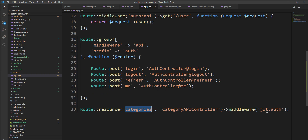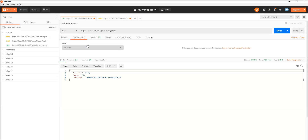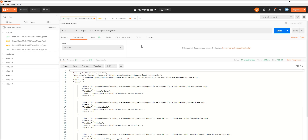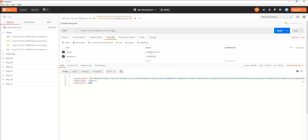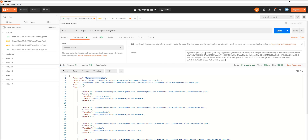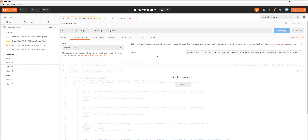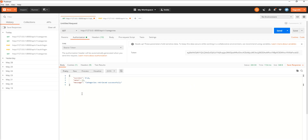If we call this API without a token we cannot get any response. Let's check — let's open and try to access this API again with the middleware set. You can see we get an error: "token is not provided." So we need to specify the token — select Bearer token, paste the token in, and make the call again. You can see that with the token the API is now accessed. All categories APIs are now protected.